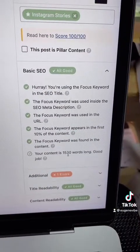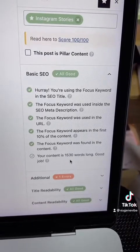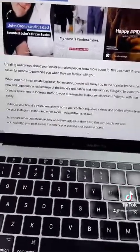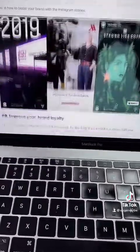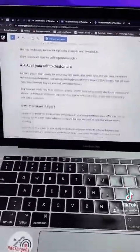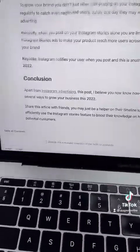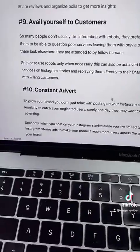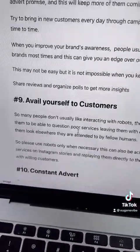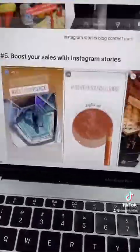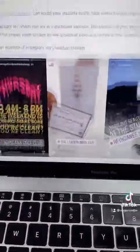Apart from that, the post itself has over 1,530 words, which is not so long but long enough. Avoid making very short blog posts unless there is a need for that. I also have conclusions and many subheadings in this particular blog post.